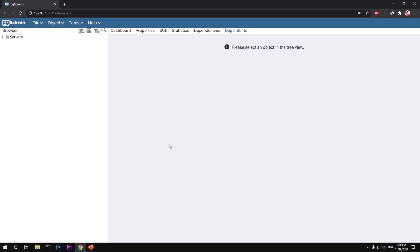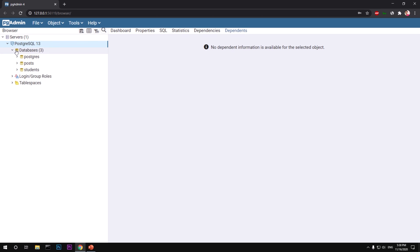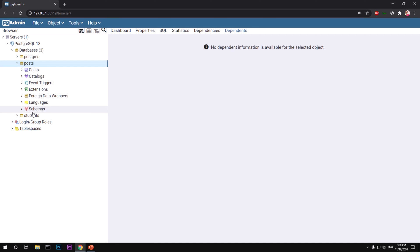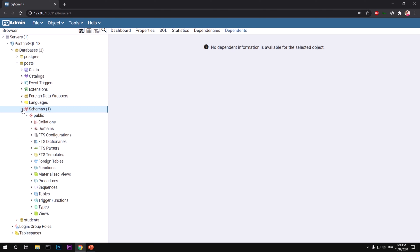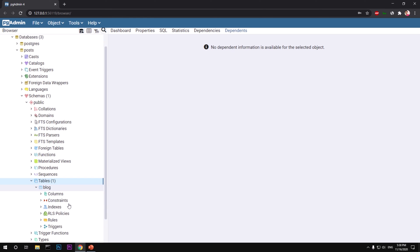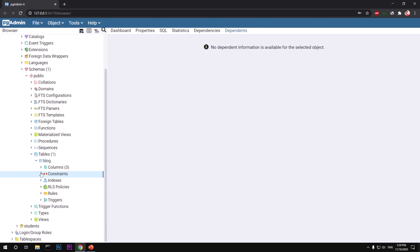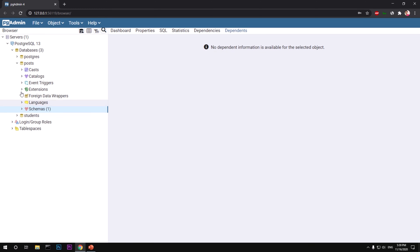I assume you already have pgAdmin launched, so let's get started. You can unfold the server and you will see all your databases. I've got three databases here. Under each database, under Schemas, you will have your tables. I've got one table called 'blog' with three columns: id, title, and body. As you add more things they appear under their respective tabs.